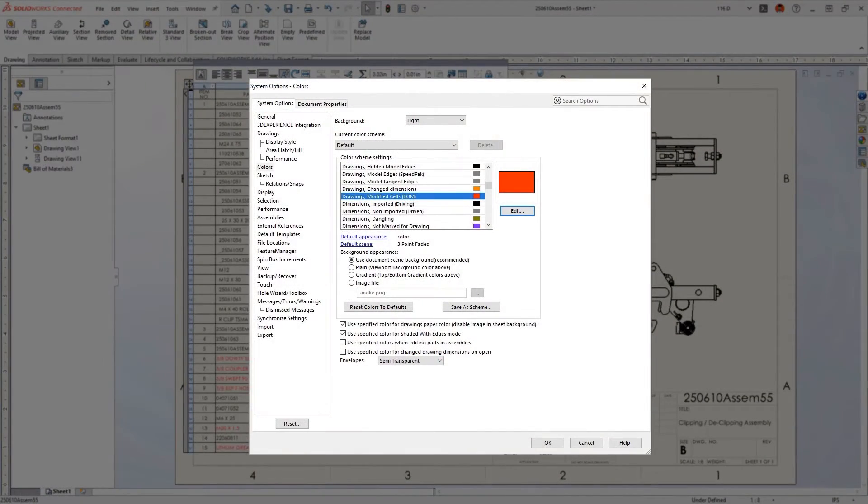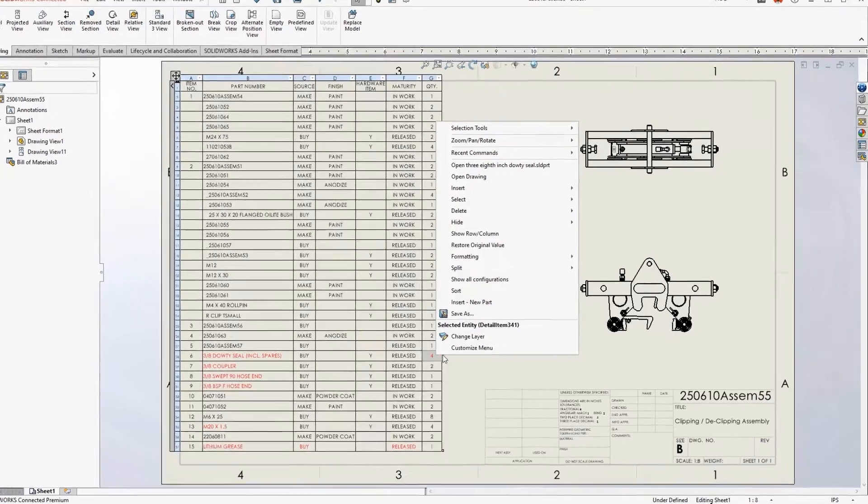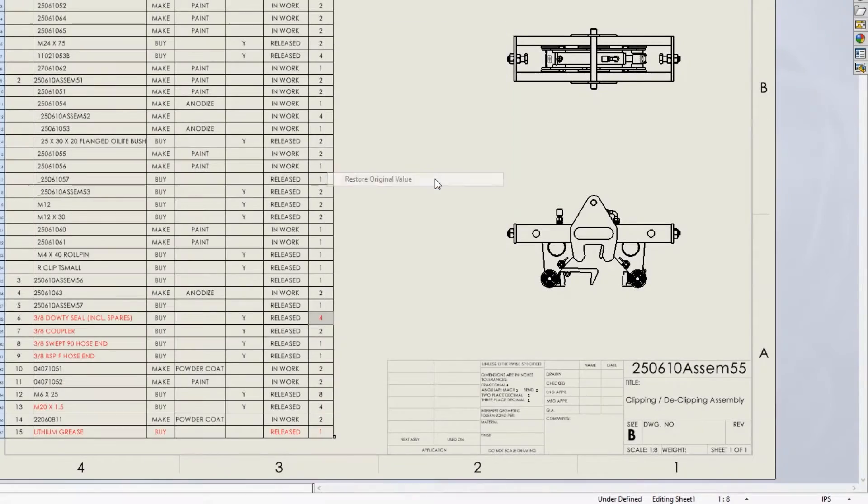You can restore original values individually by row or column, or reset the entire table at once.